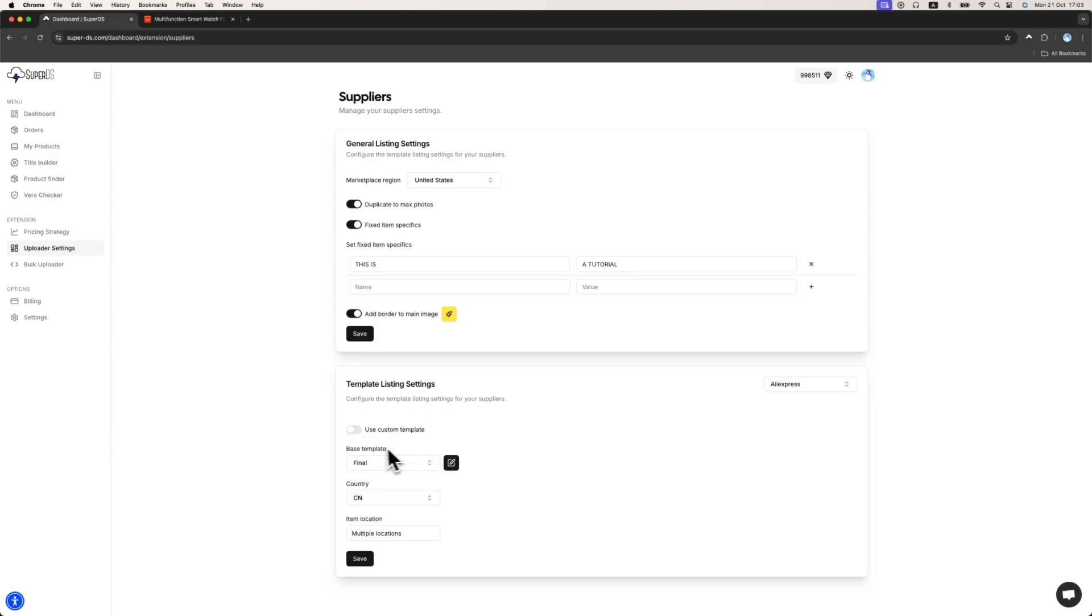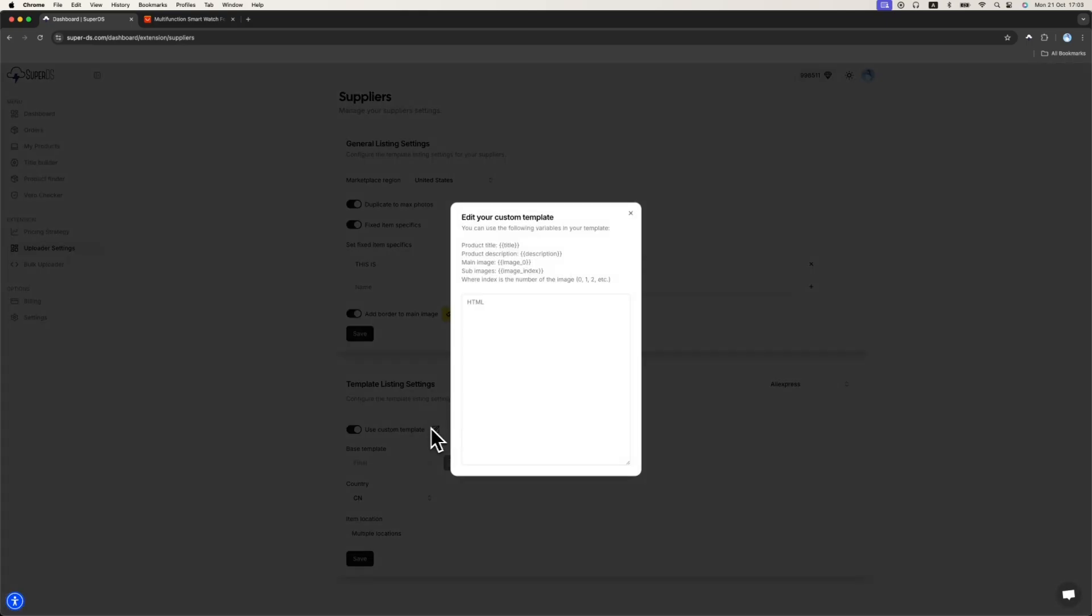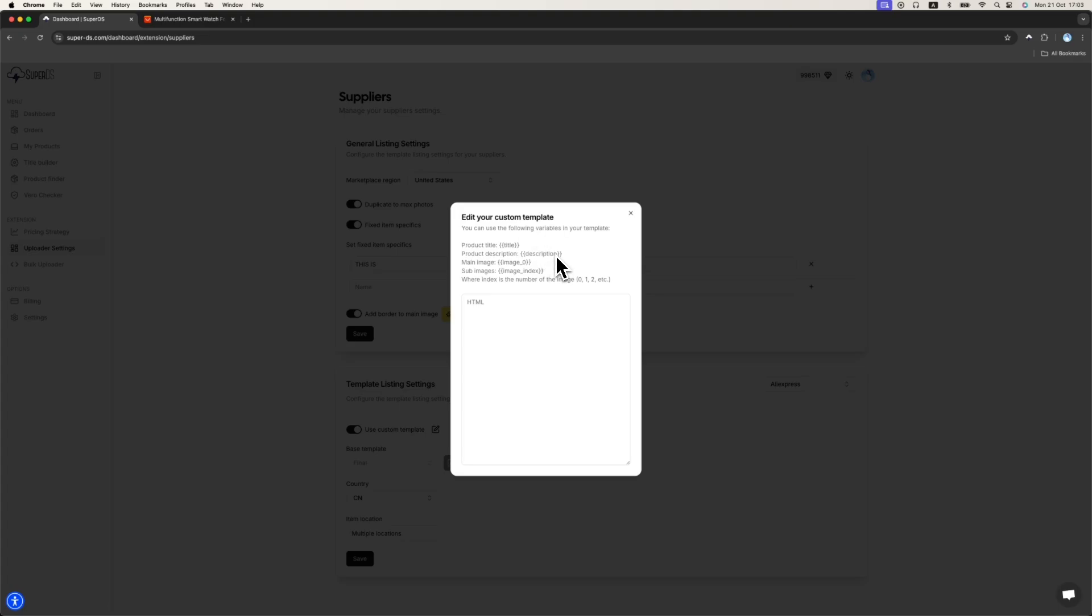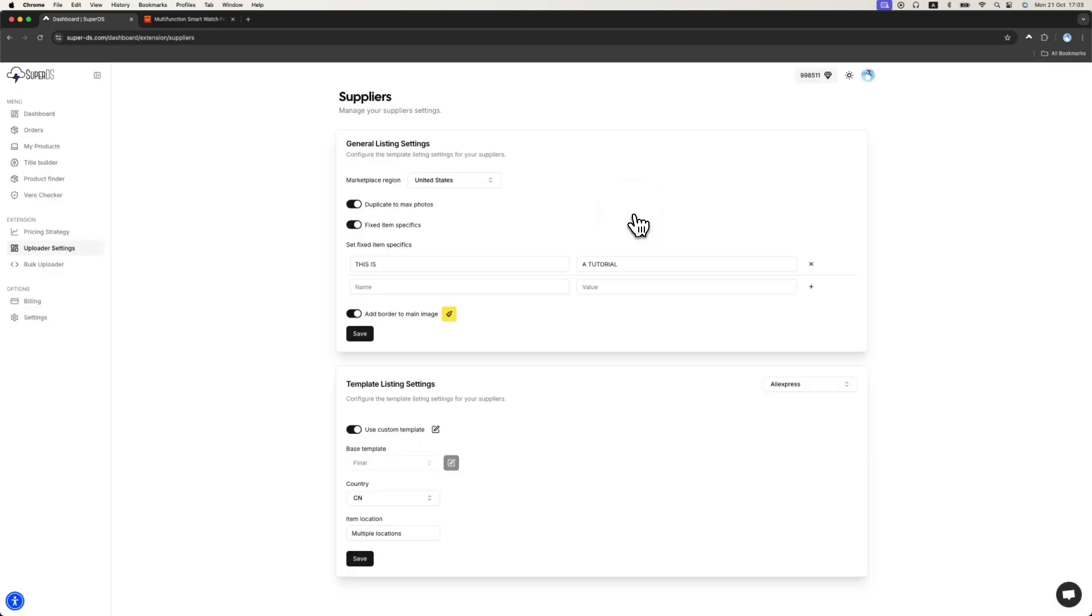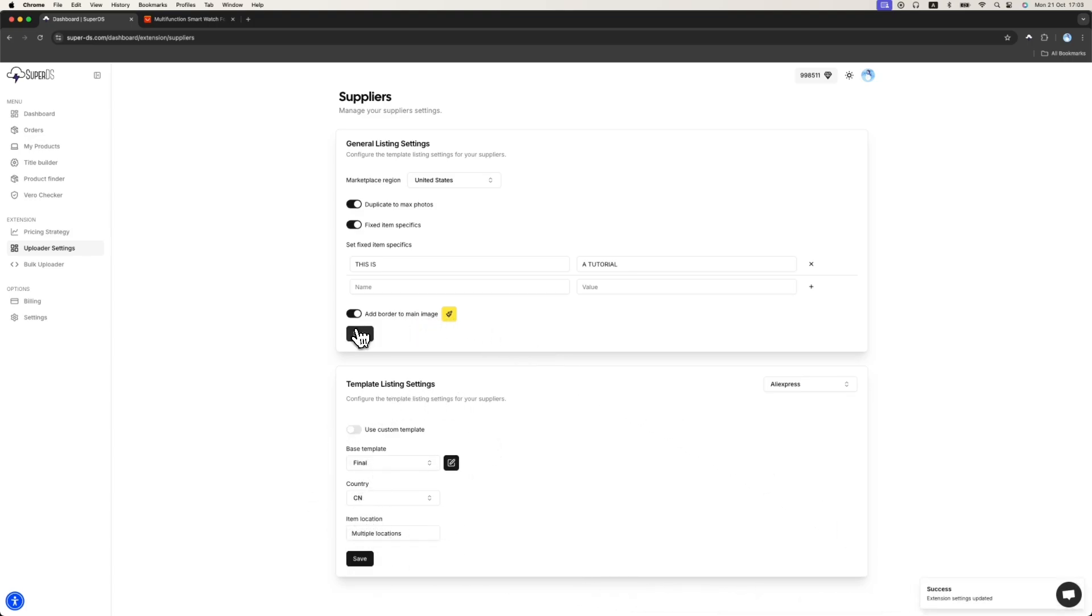If you don't want to use our templates, you can use your custom template. You can paste your HTML and use these variables to inject the title and descriptions into your HTML code. So I don't want to use custom template. Let's use the base templates we have right now. I save this and let's try to upload the product.